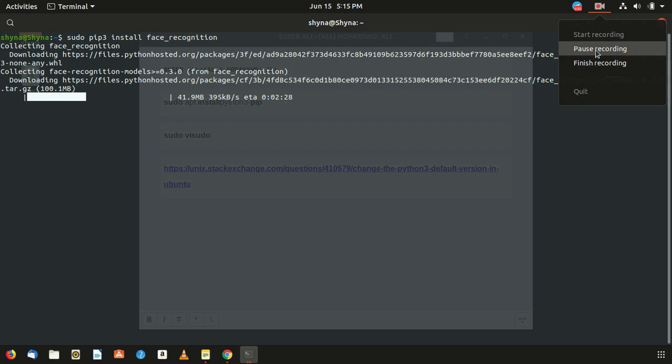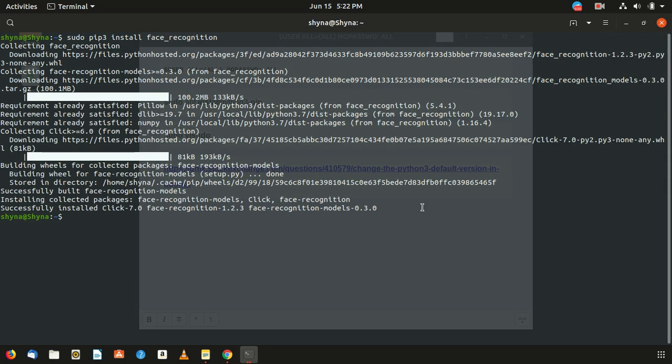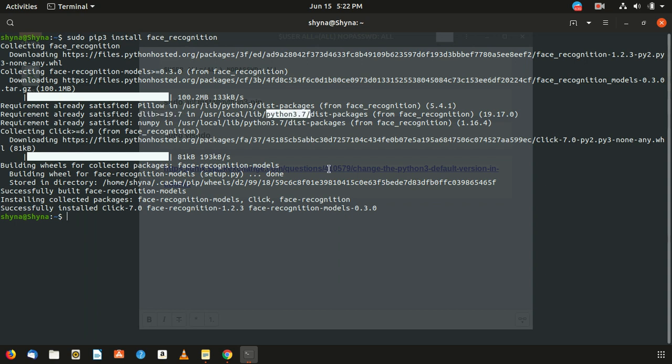This is how your D-lib and face recognition will be installed by far if you have followed every single video. This is the one, D-lib. Requirement already satisfied. This is the better option while you have and it is done for Python 3.7, which we have.